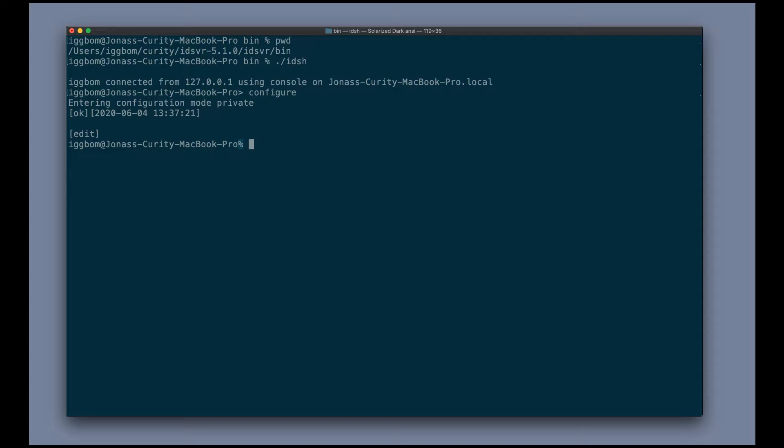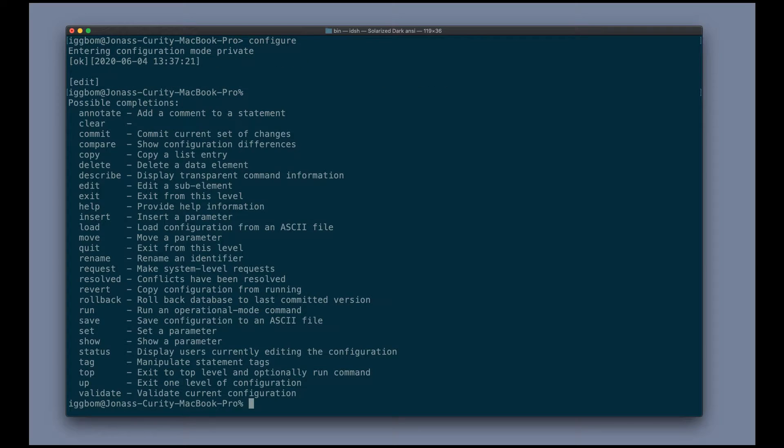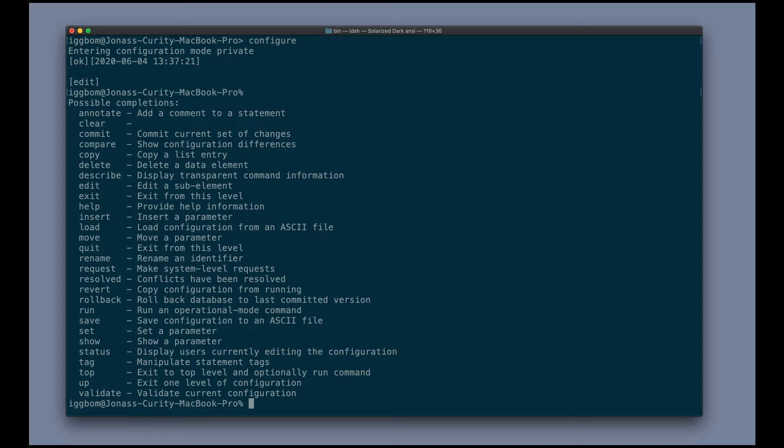This is a Juniper-style CLI, so a lot of the navigation will probably be familiar to many. One example is we can hit the tab key to get the possible options that we can execute at this point.